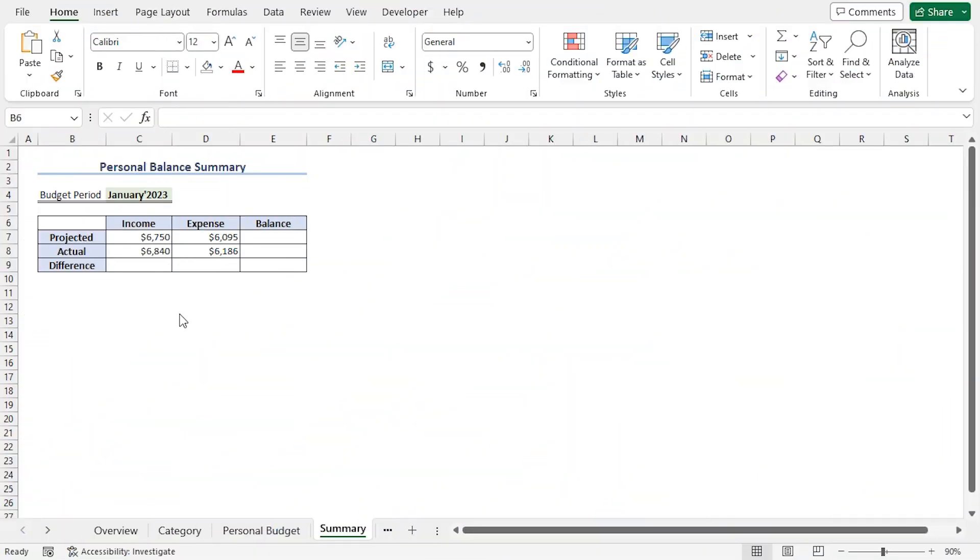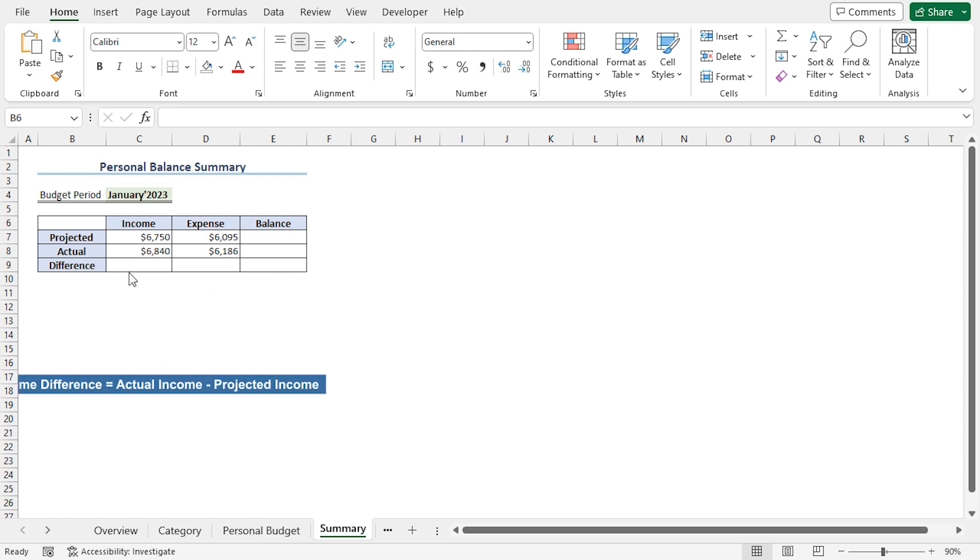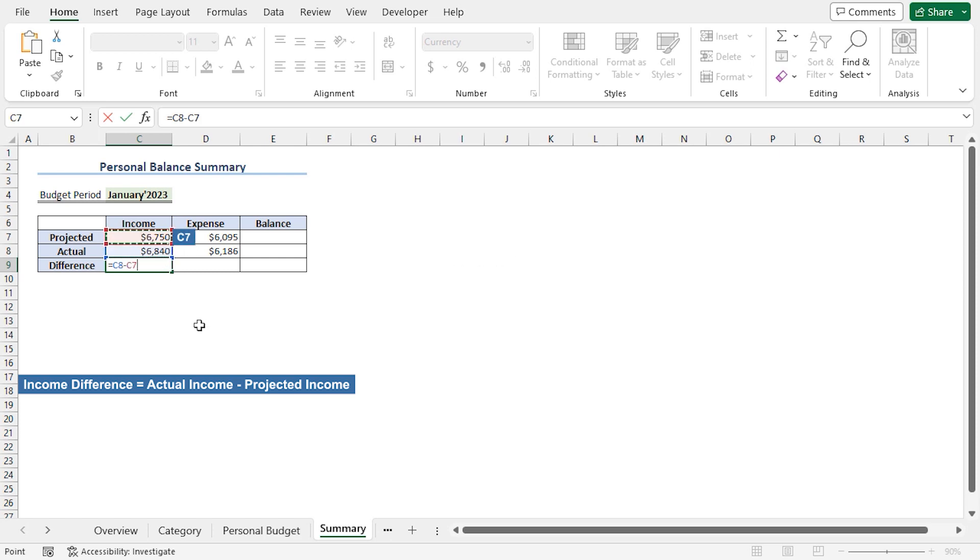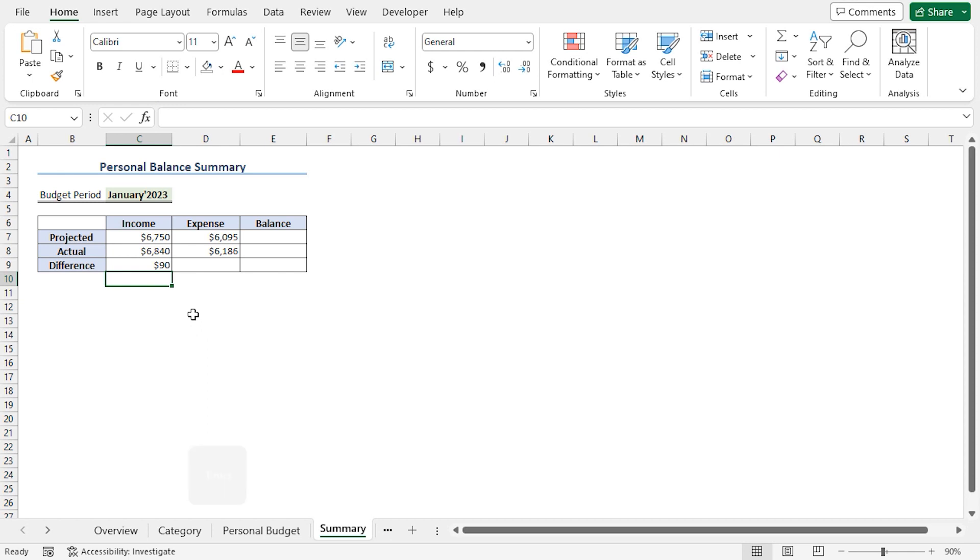Lastly, to complete the summary table, we'll calculate the difference and the balance. I'll start with the difference. I'll go to the C9 cell. Press Equal. Then, I'll select the C8 cell. Insert a minus operator. Then, I'll choose the C7 cell. Press Enter.